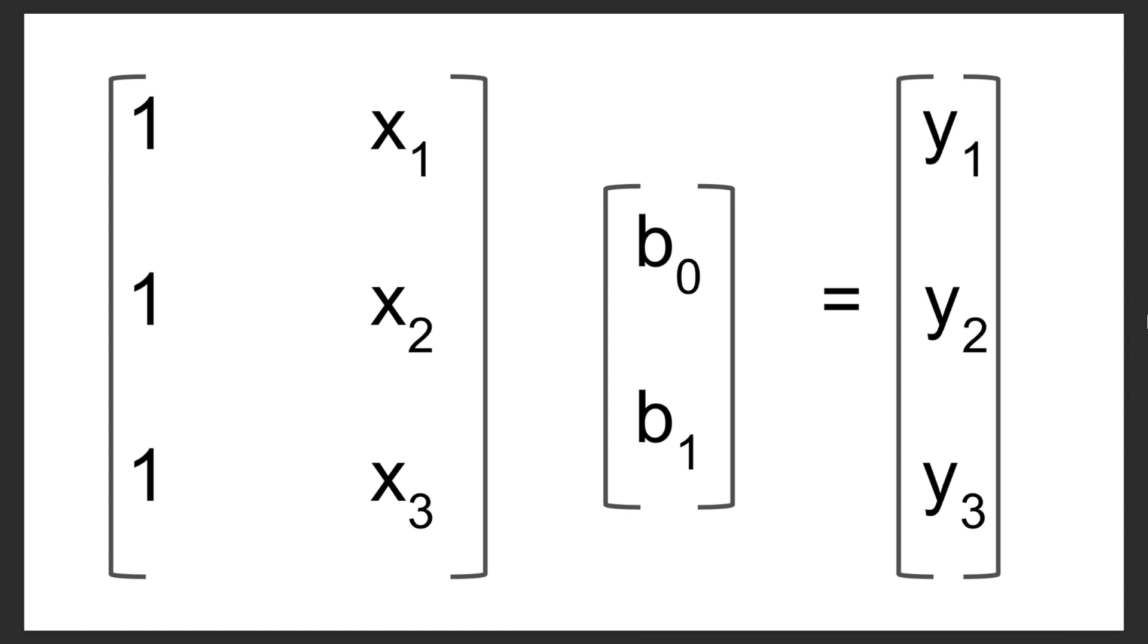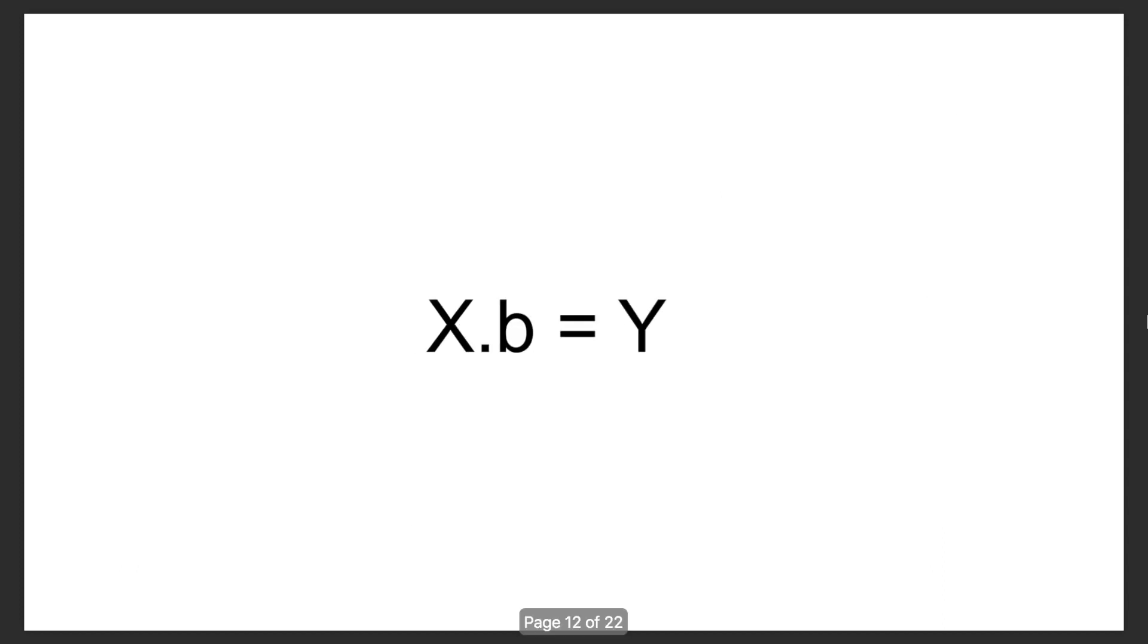Now the matrix on the left, we can just represent as the x matrix. The one on the right will be the y matrix, and the one in the center will be the b matrix. And then we can boil all this down to something pretty simple.